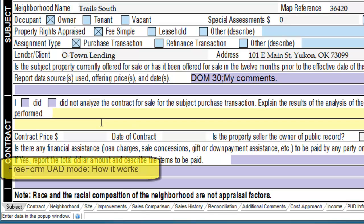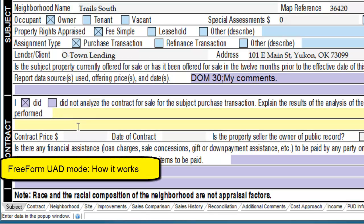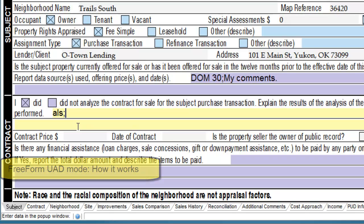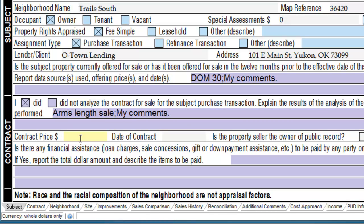WinTotal Aurora's Freeform UAD mode allows appraisers more flexibility and power when filling out reports. You stay on the keyboard more and grab the mouse less, helping you reduce your turn time and complete your reports that much faster.